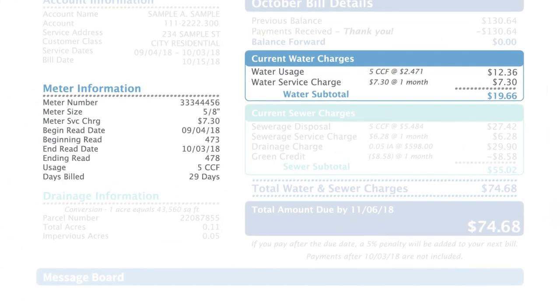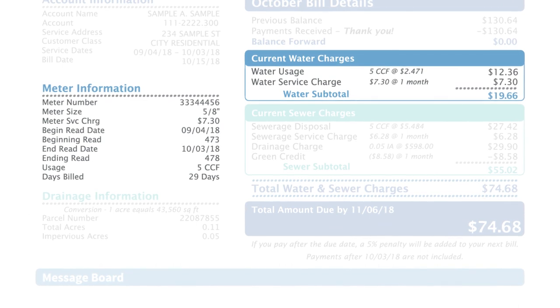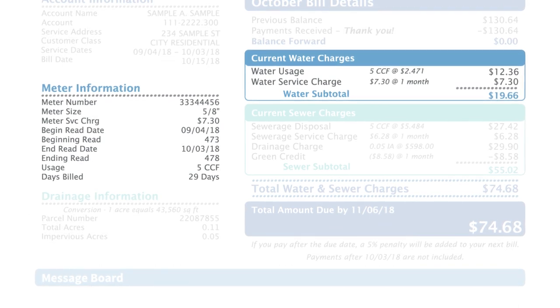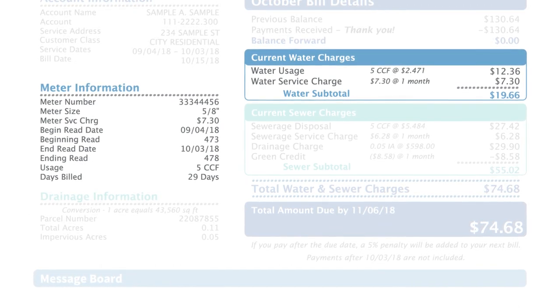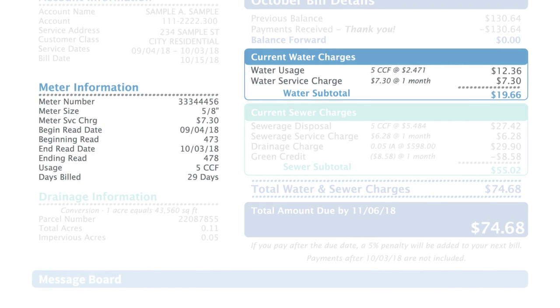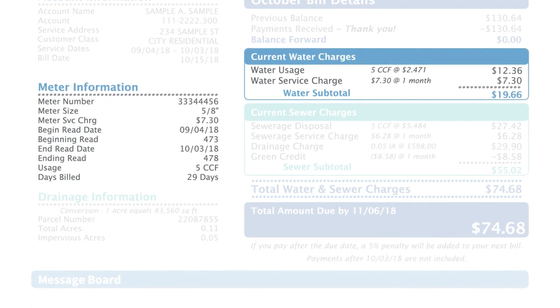Your water service charge is a fixed cost based on the size of your water meter. This charge helps pay for the meter and other administrative costs.